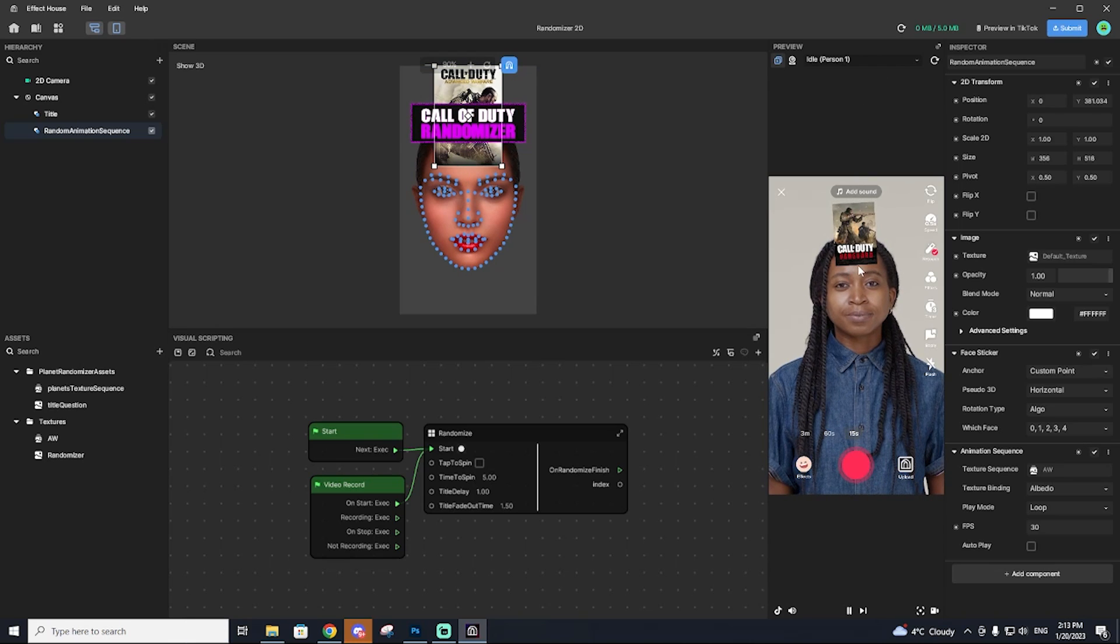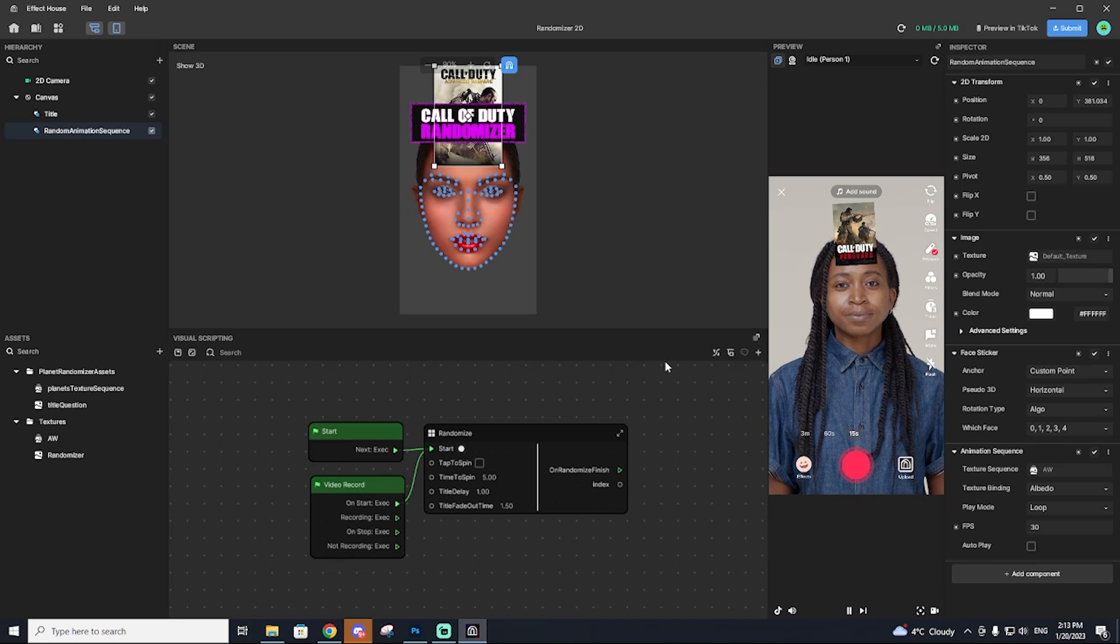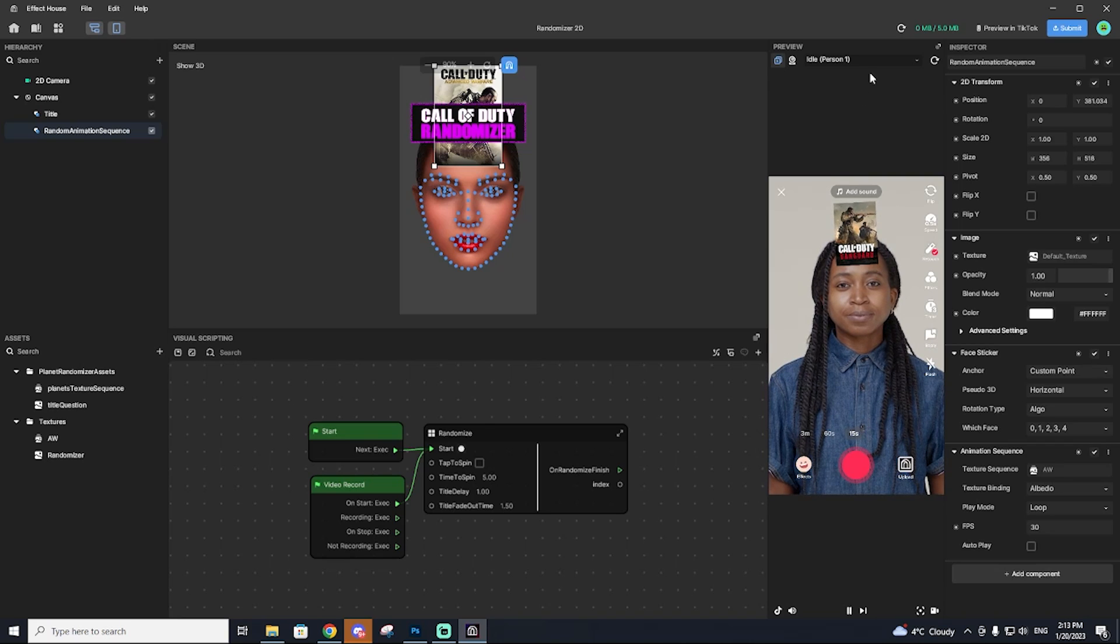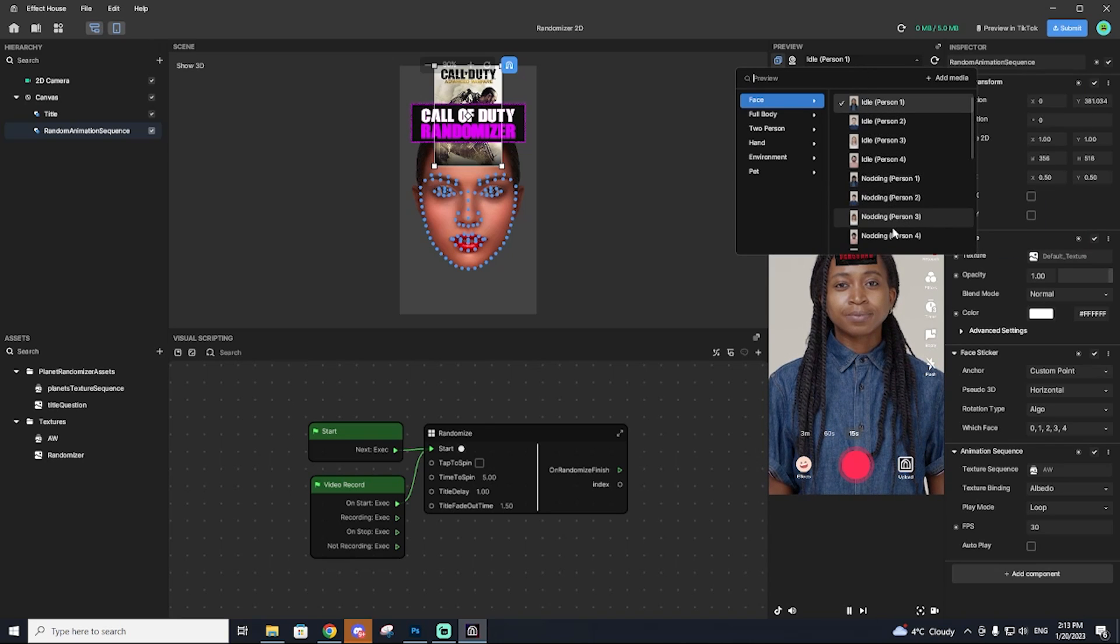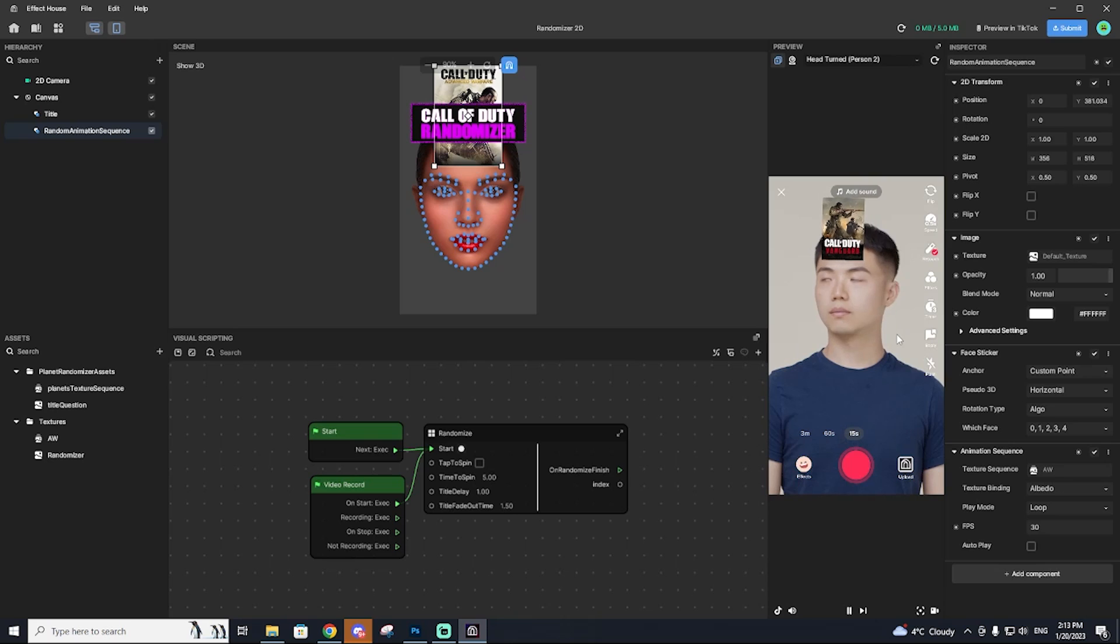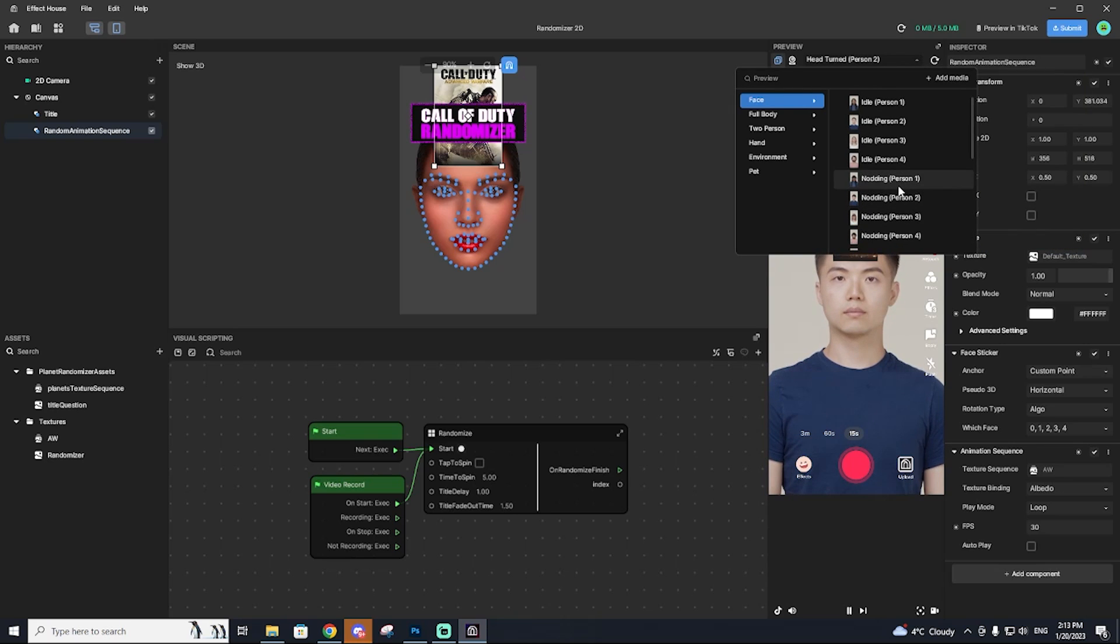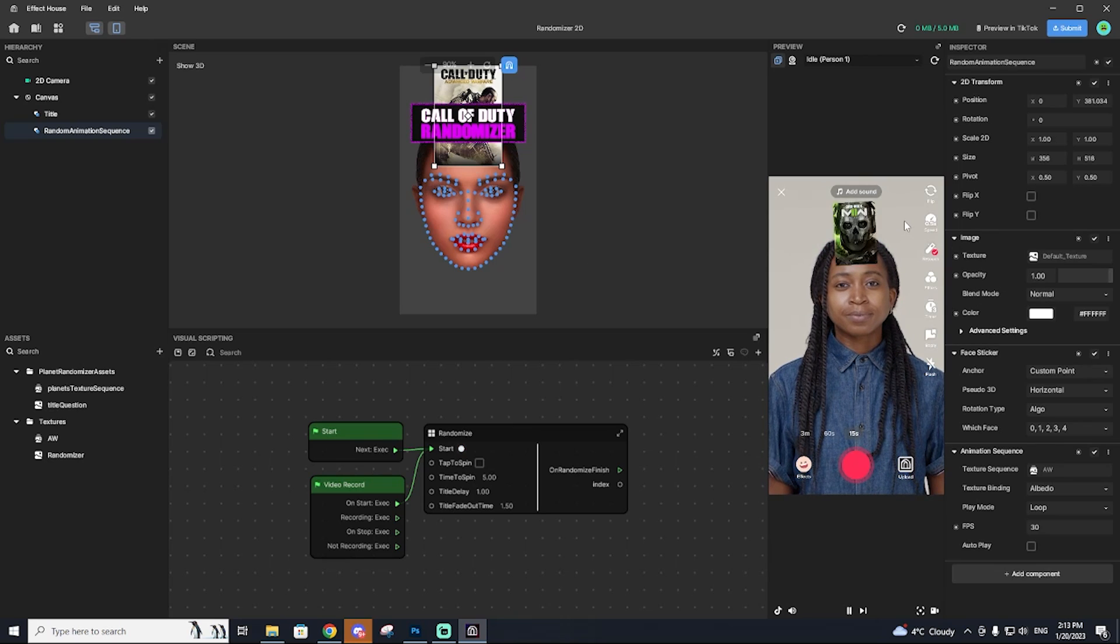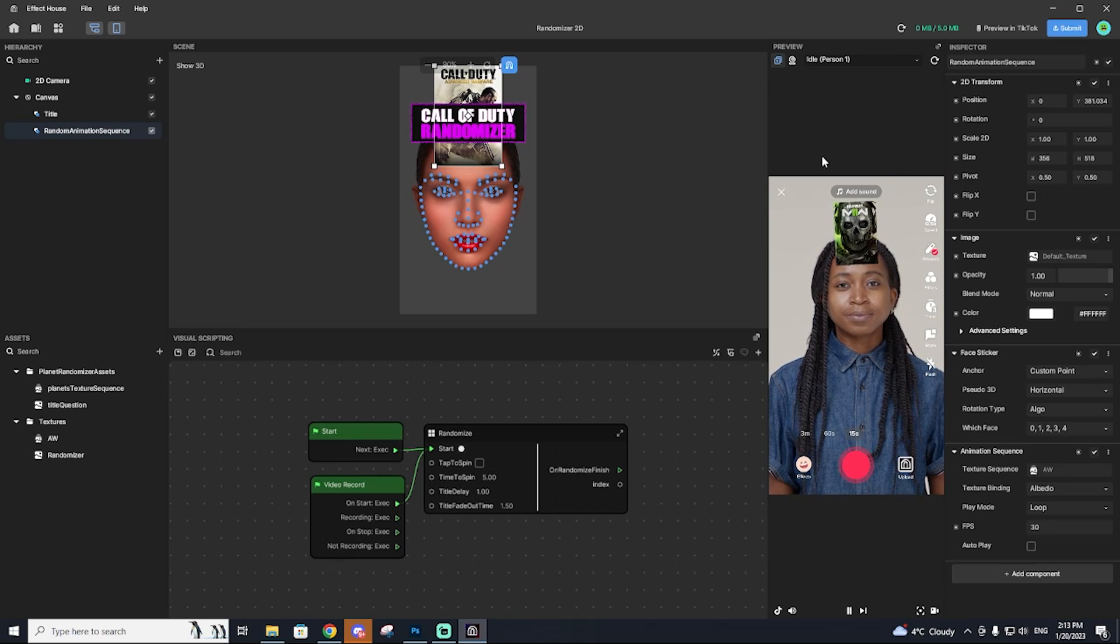Now for some additional options that you can do before actually submitting your effect. So up here, you have the different people. You can test out your effect on different people and see how it's going to look if someone turns their head just to make sure that your effect won't like glitch out. This really isn't that important for the randomizer effect since it's pretty simplistic, but when you're going to go into more advanced effects, like 3d models, this will come into play more.